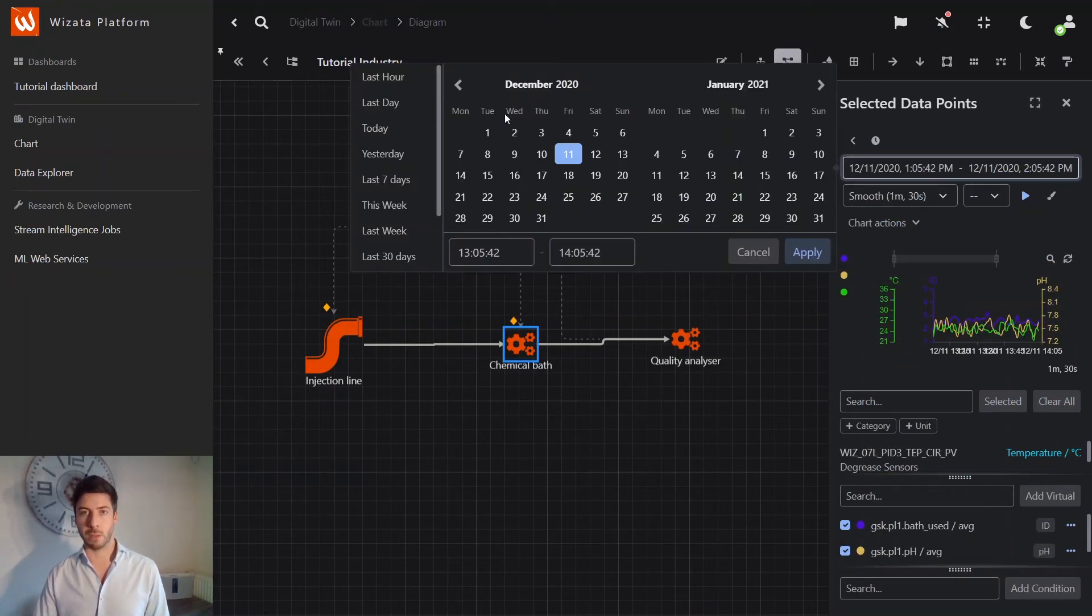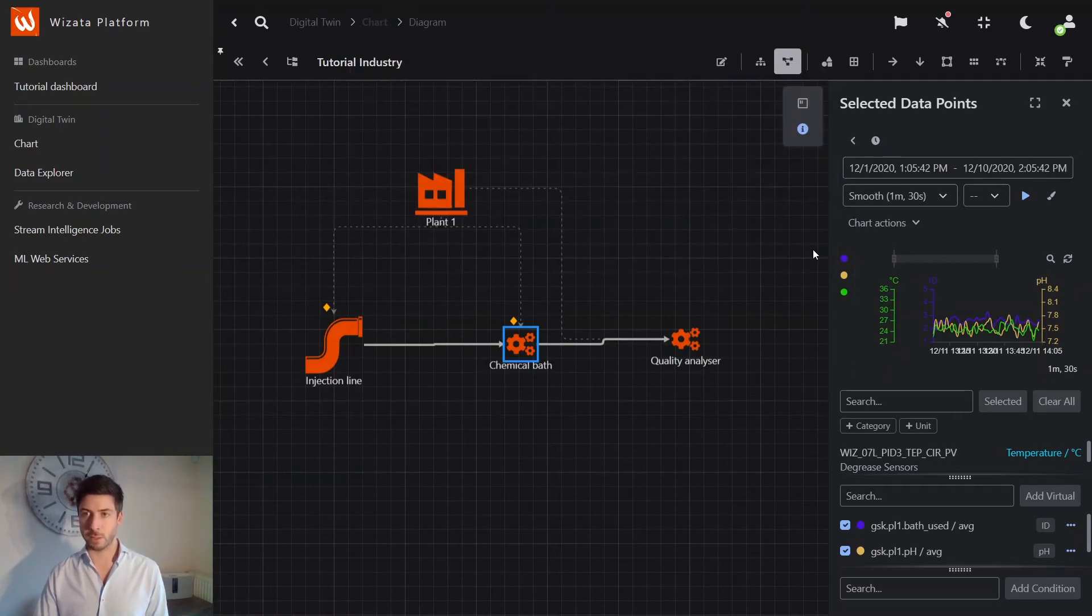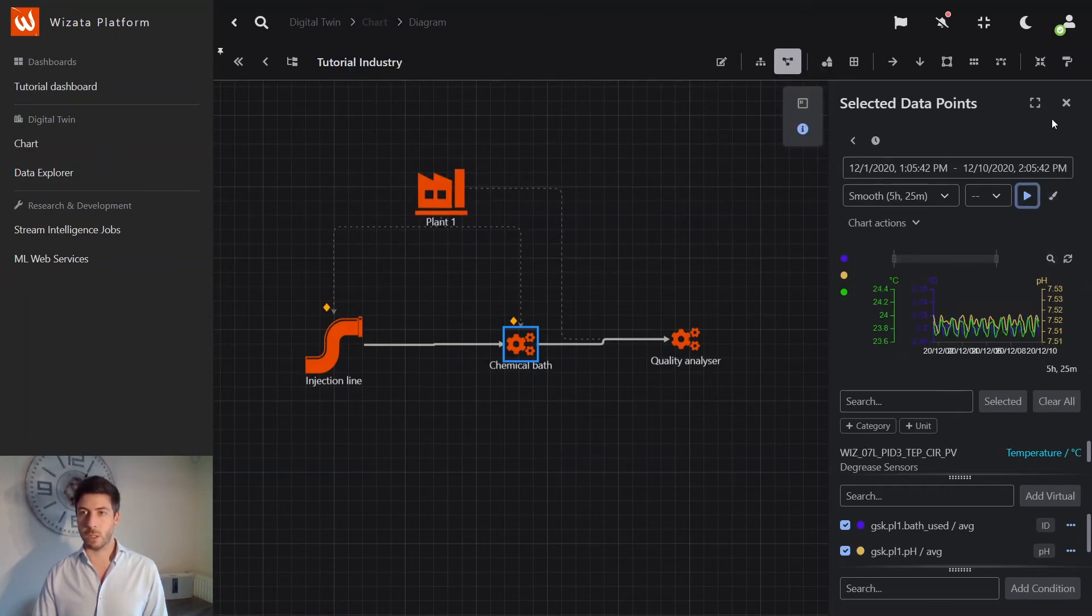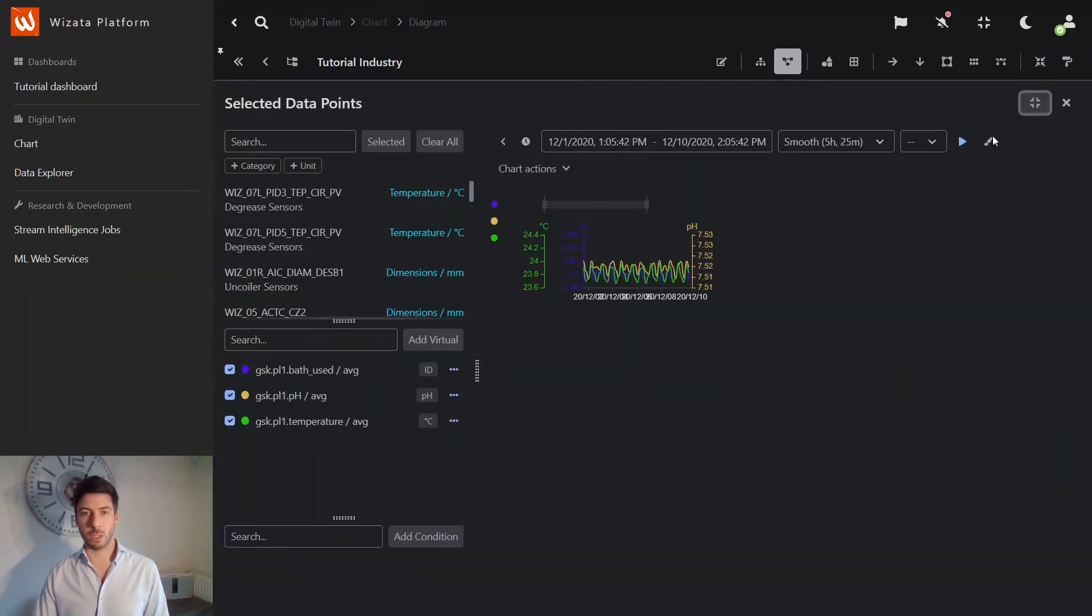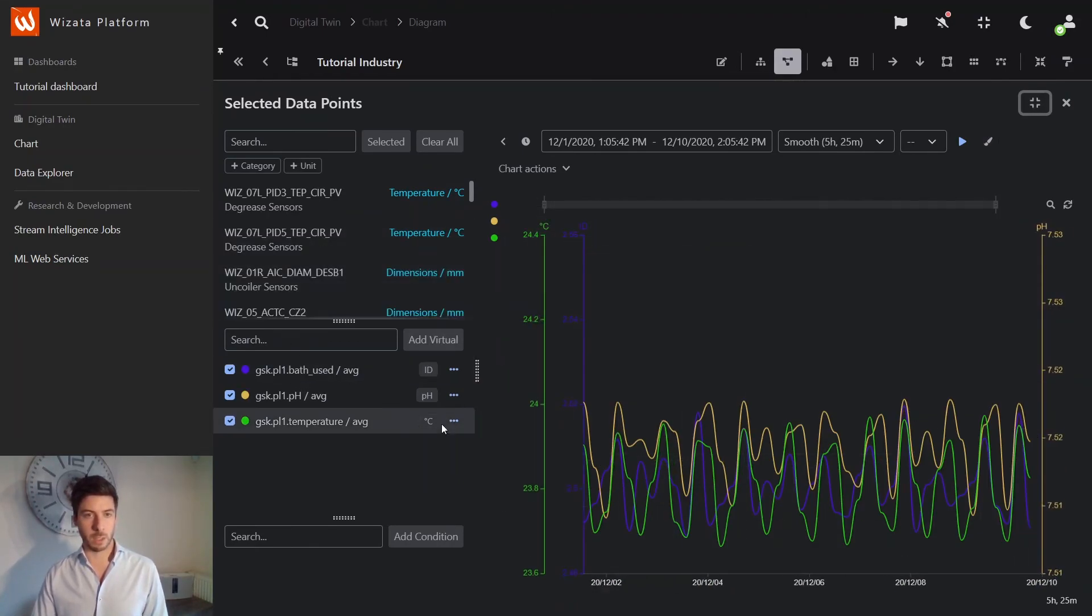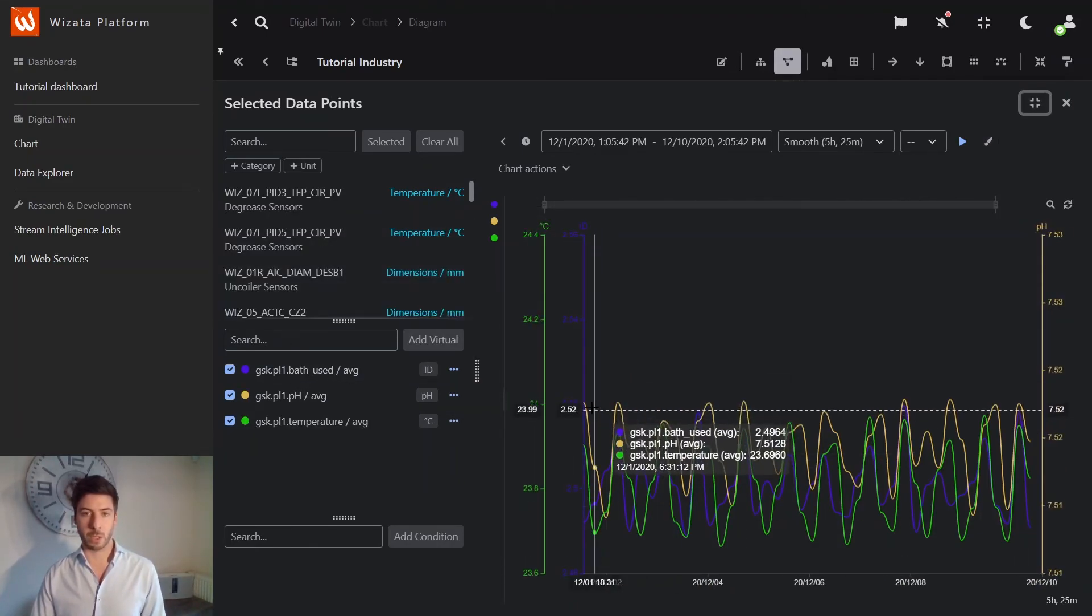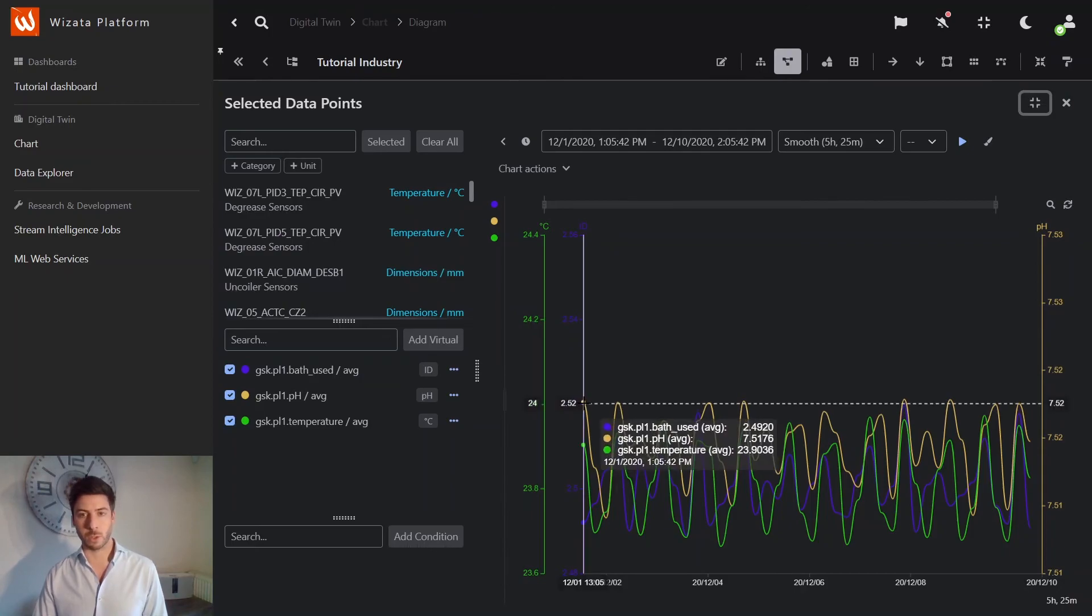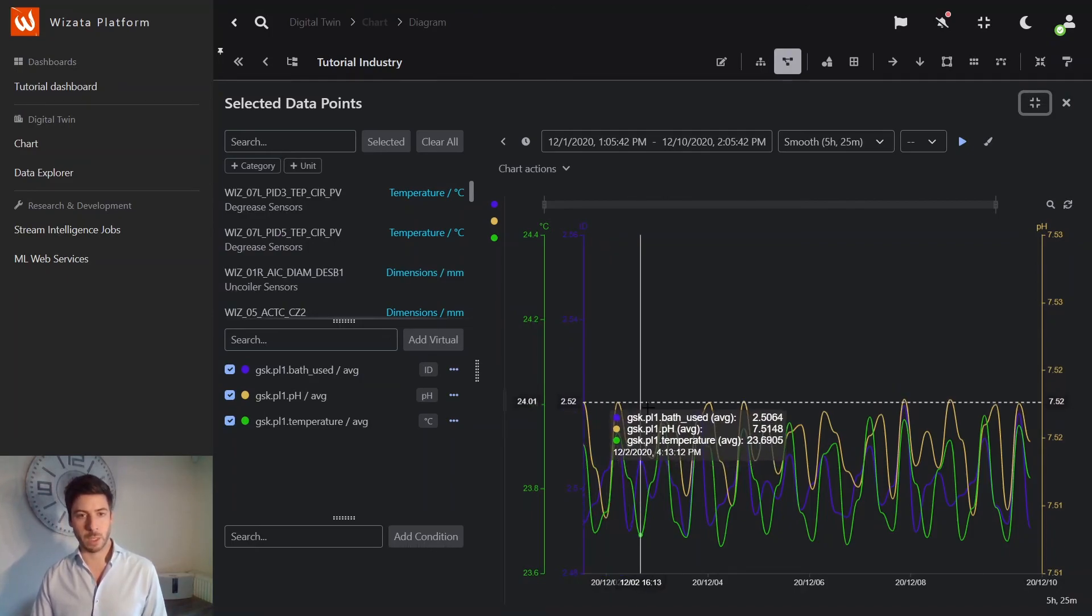You can navigate in time to find precise events. And you can, of course, do a bit more deep analysis if you want to compare to other sensors or to display other visuals.